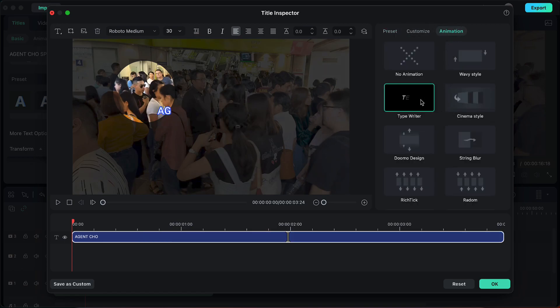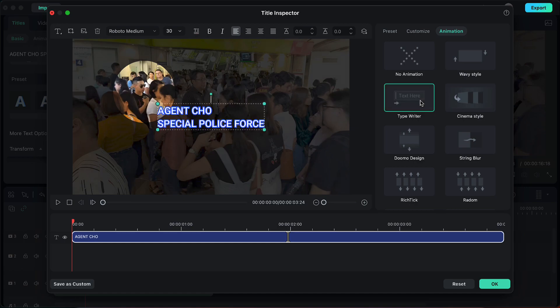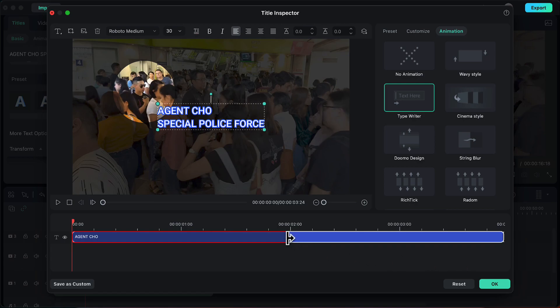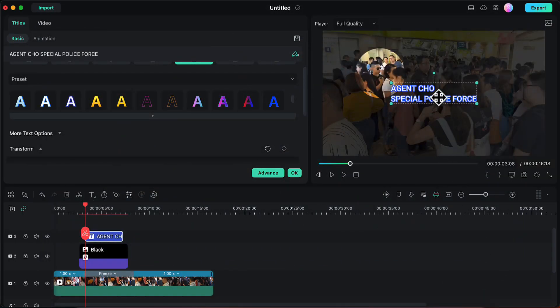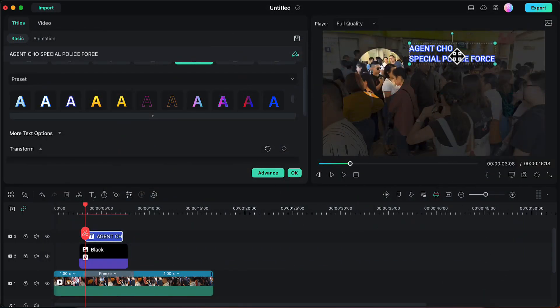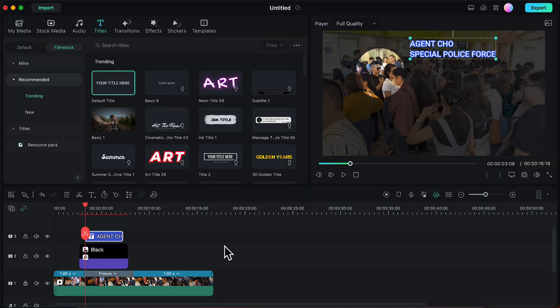Then I will go to the Advanced option and in the Animation tab I will choose the typewriter animation for my title. As you can see, the title has both inward and outward animation, but we do not want the outward animation. Our text is divided into two parts: the left is inward and the right is outward animation. We will decrease the outward value to zero and increase the inward animation value, then click OK. Now we will align our text on the video and click OK.